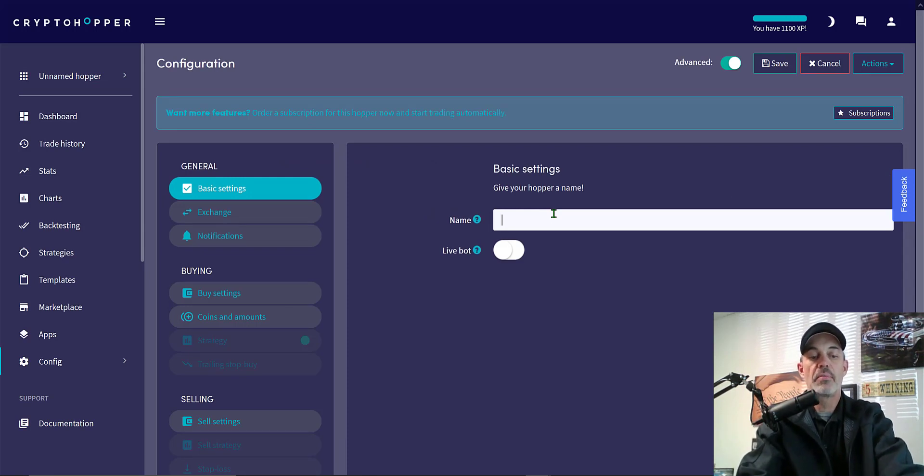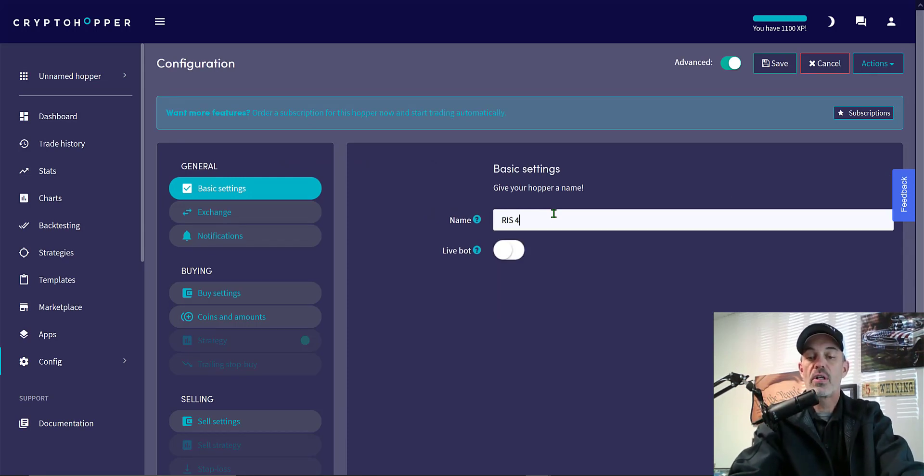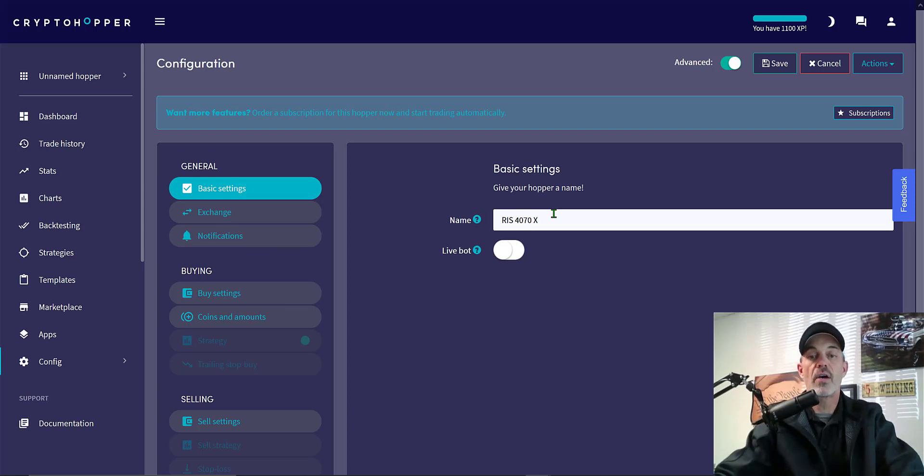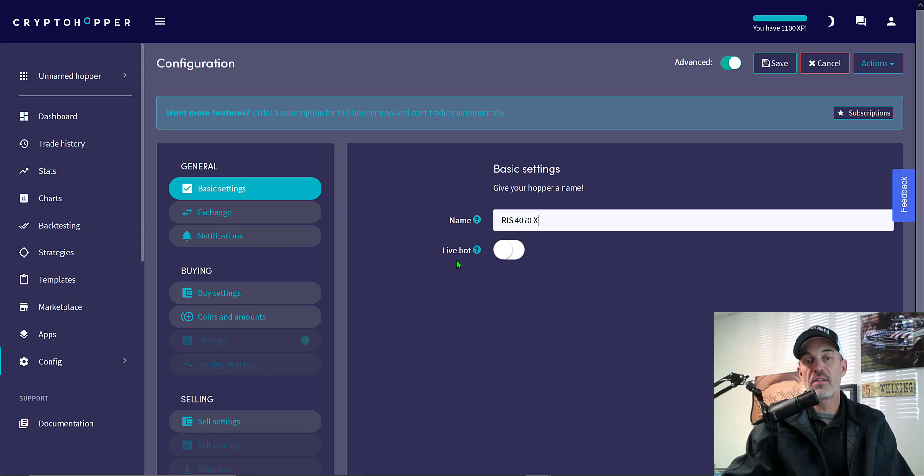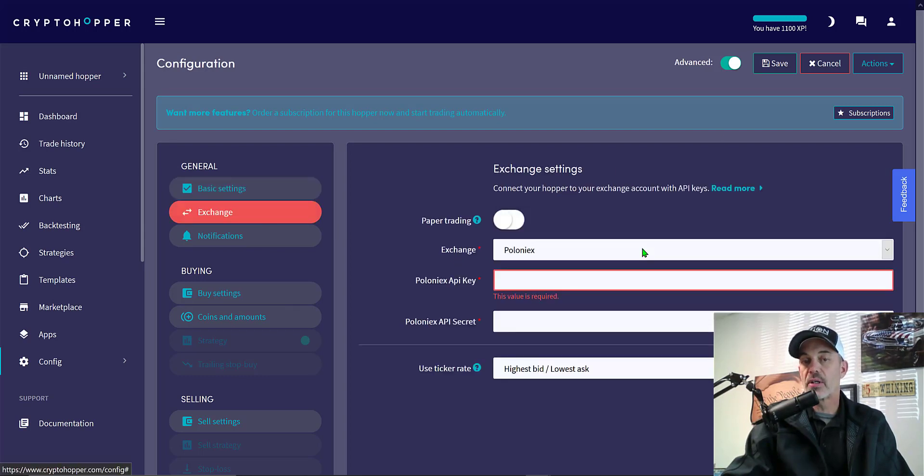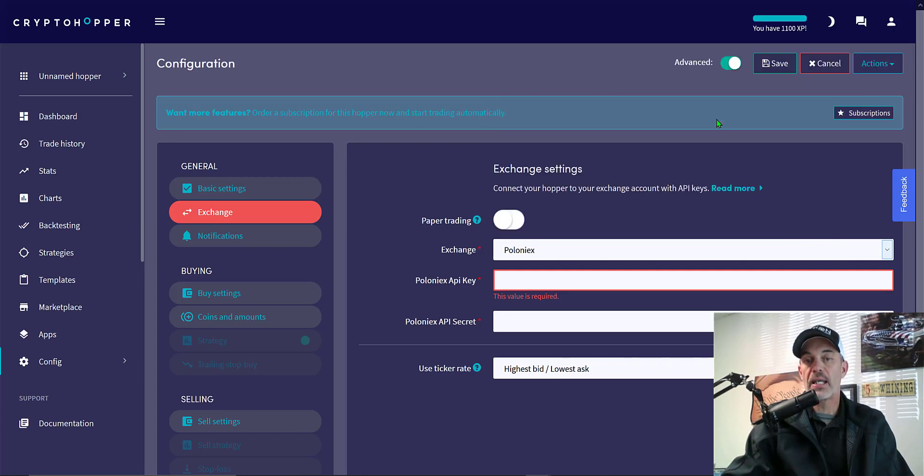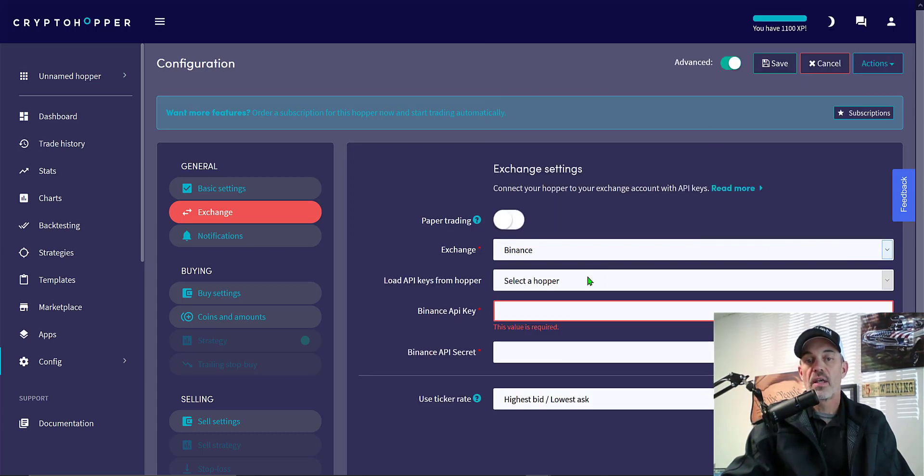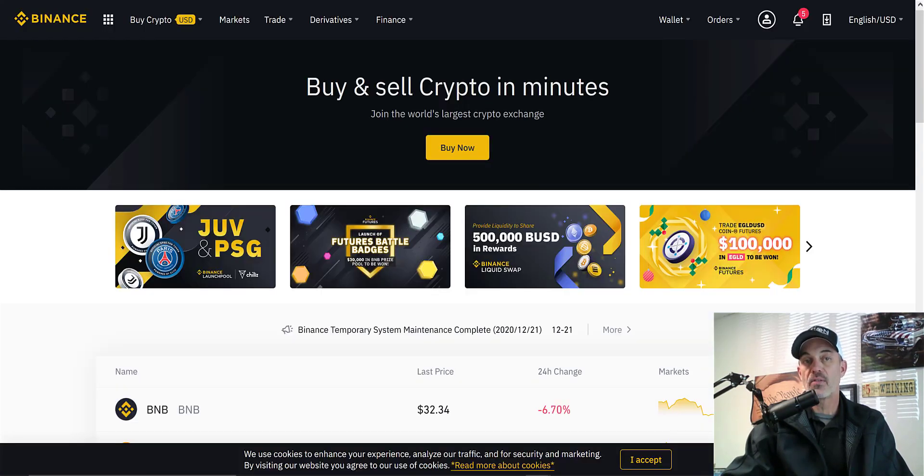I'm not going to deploy it live yet because we're just in the beginning stages of configuration. Next we need to complete our exchange. In this case we're going to be using Binance. Next I need to create and load Binance API keys which you would get from Binance.